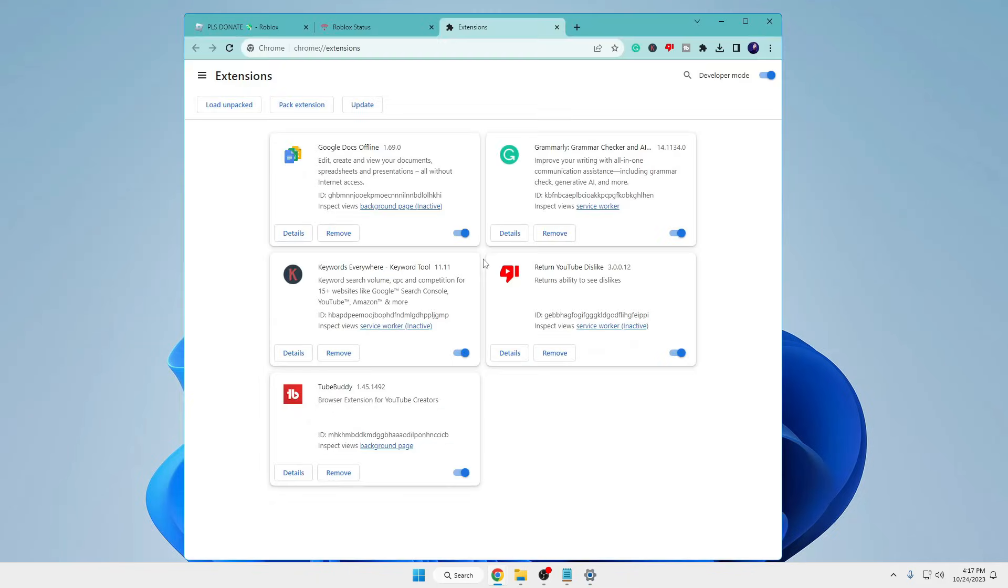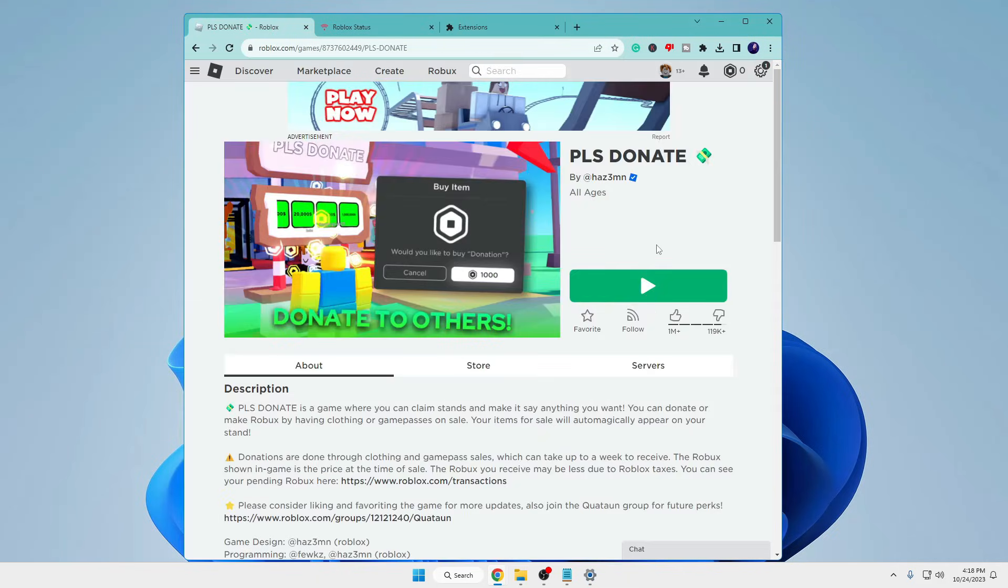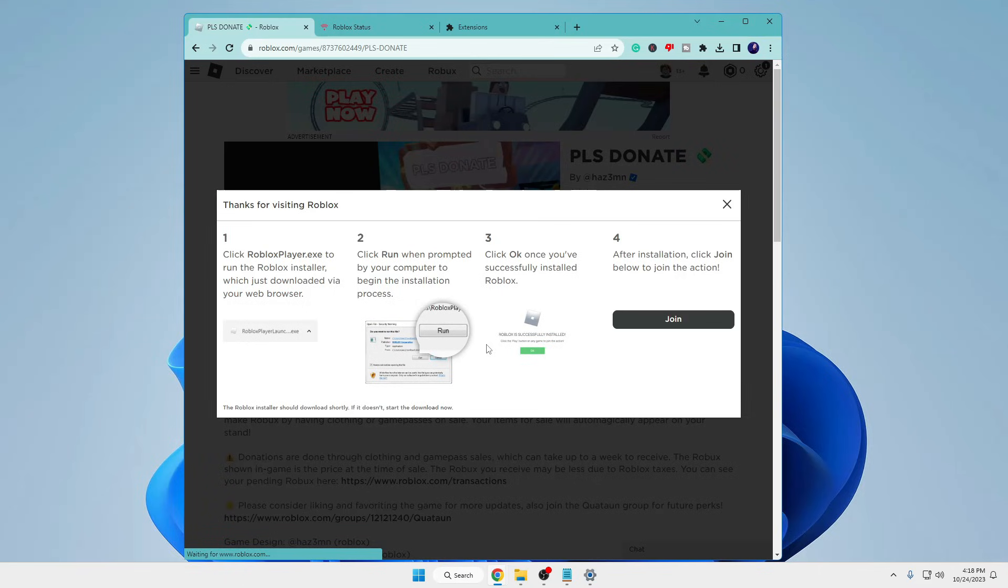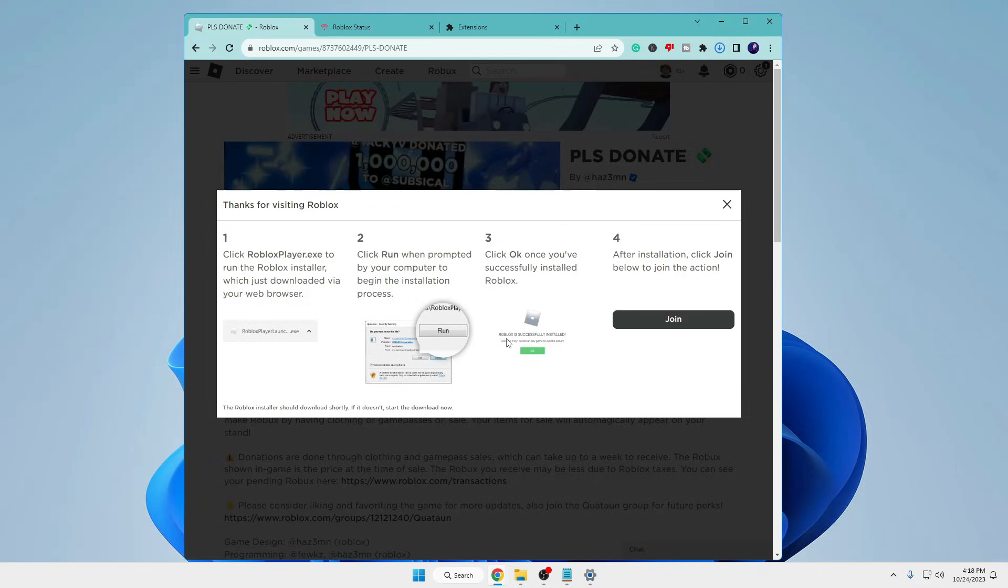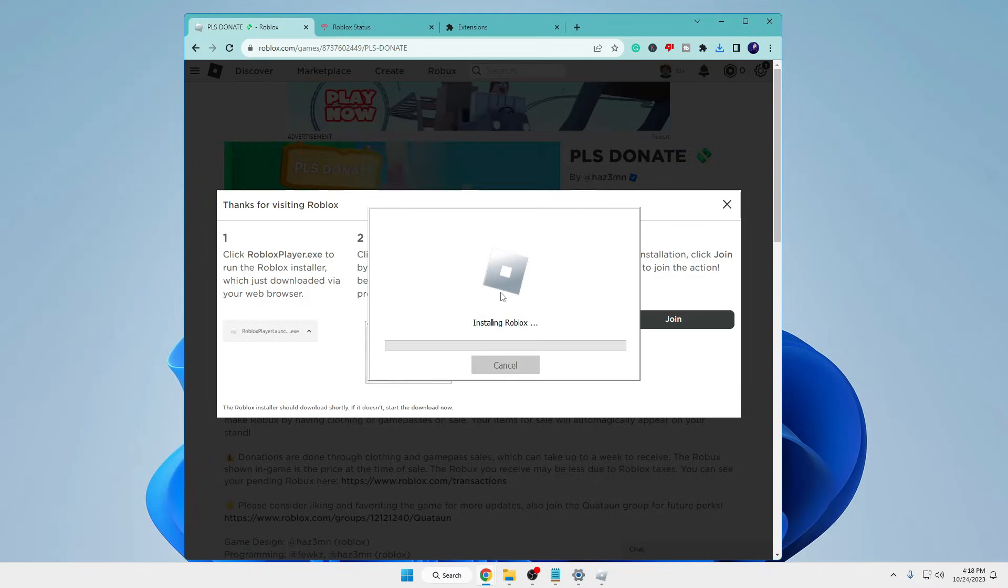Once it says Roblox has been uninstalled, click OK. Now you can minimize it. Then you'll have to come to the Roblox website, click on any game, click download and install. Once it gets downloaded, click on it and the Roblox game will now be installing, so kindly wait.